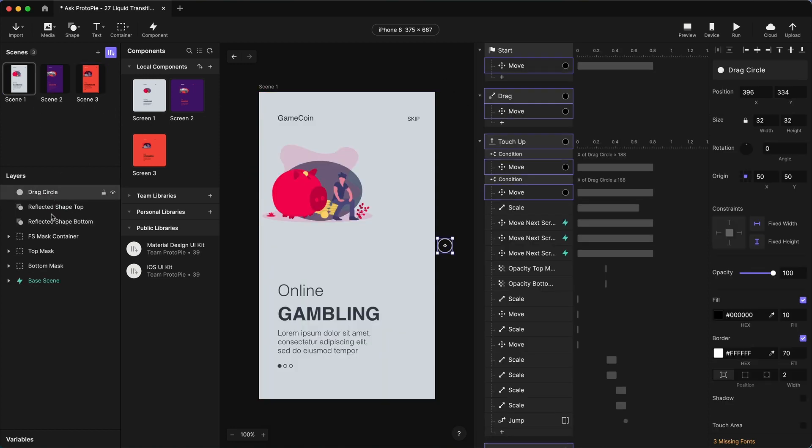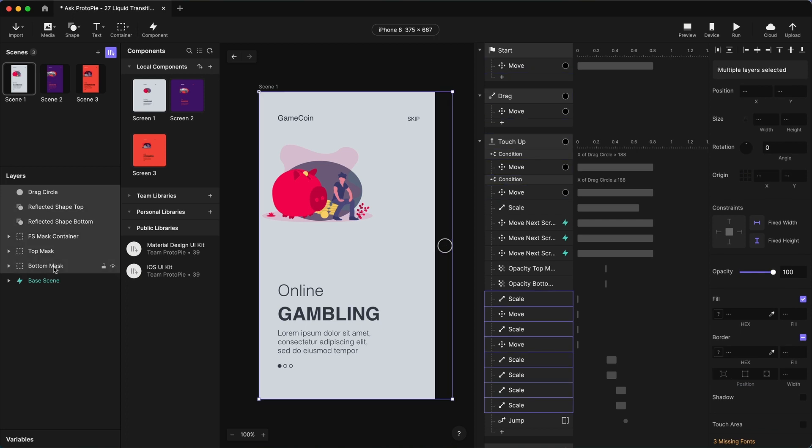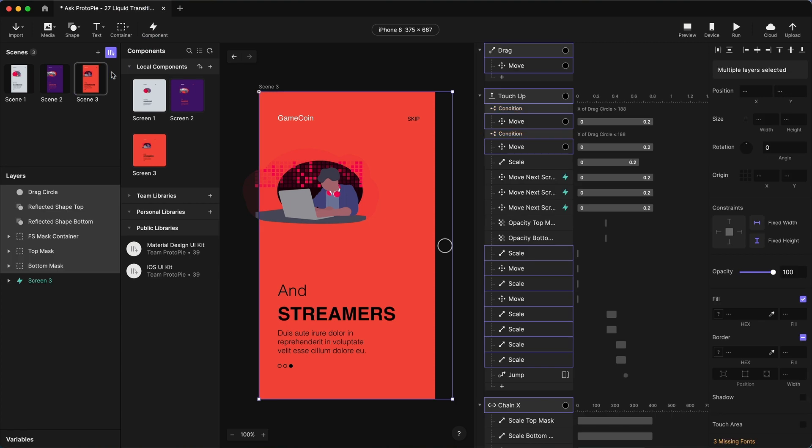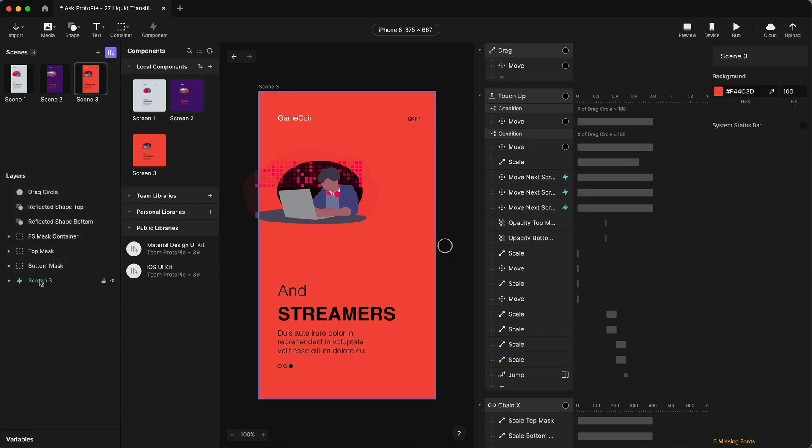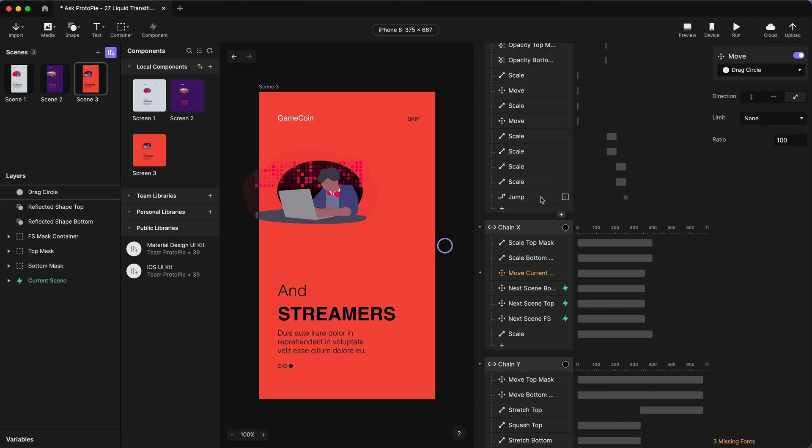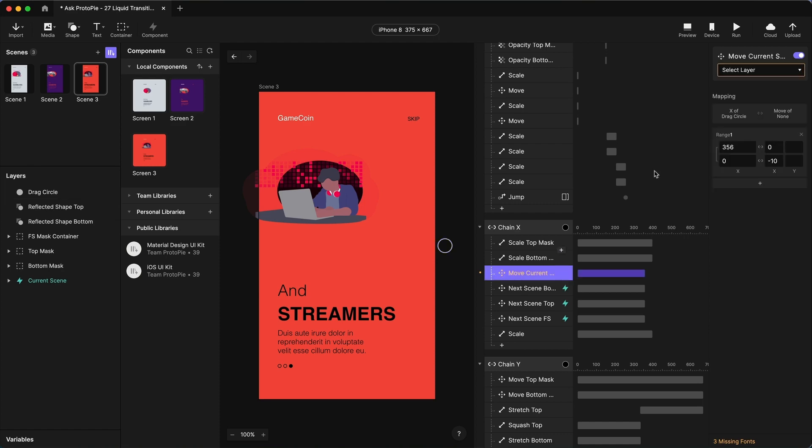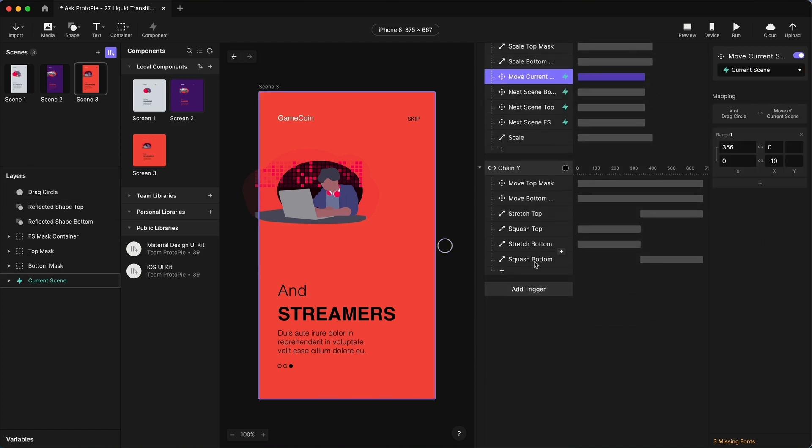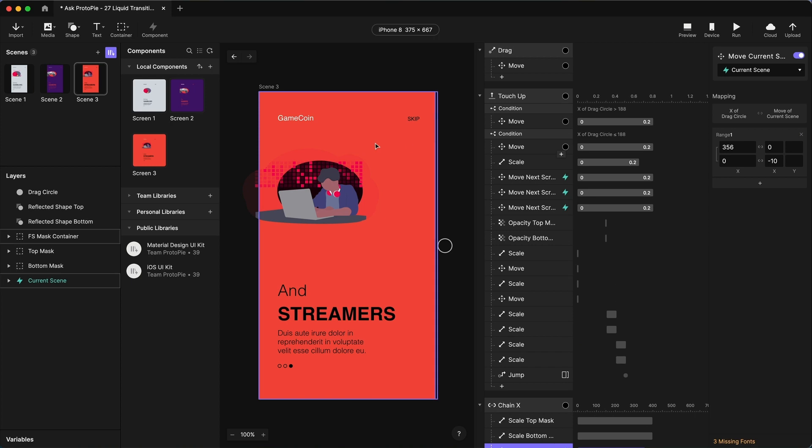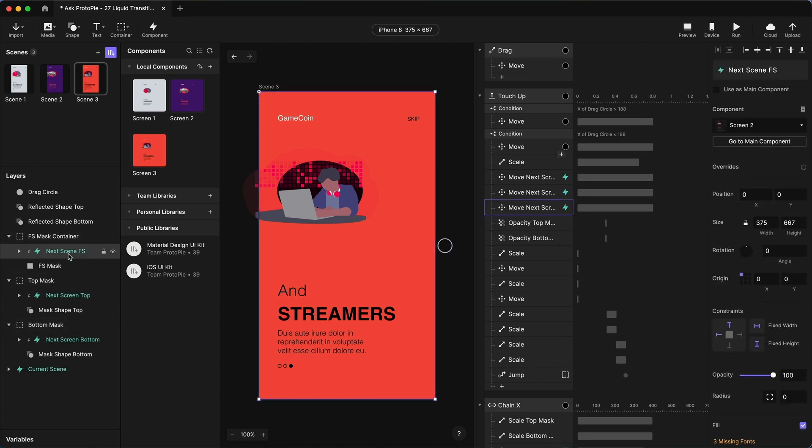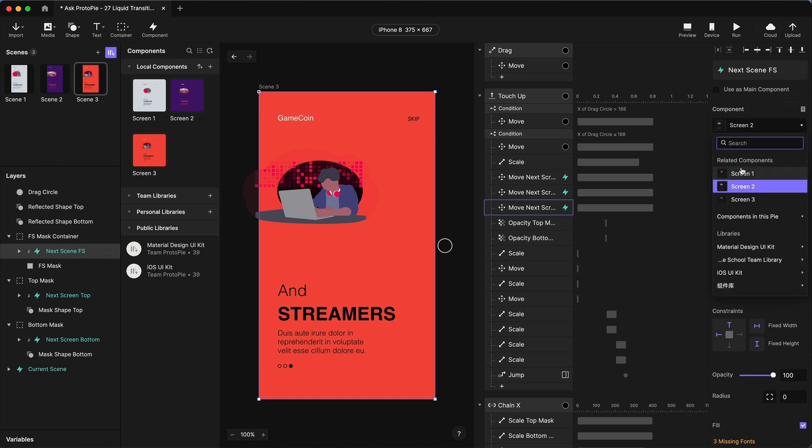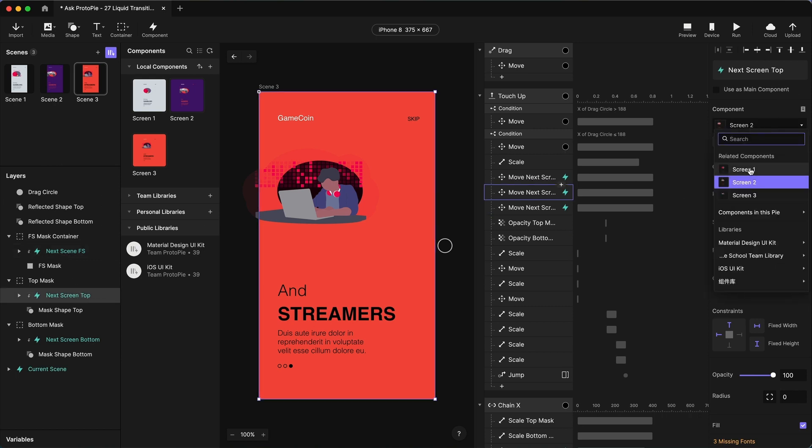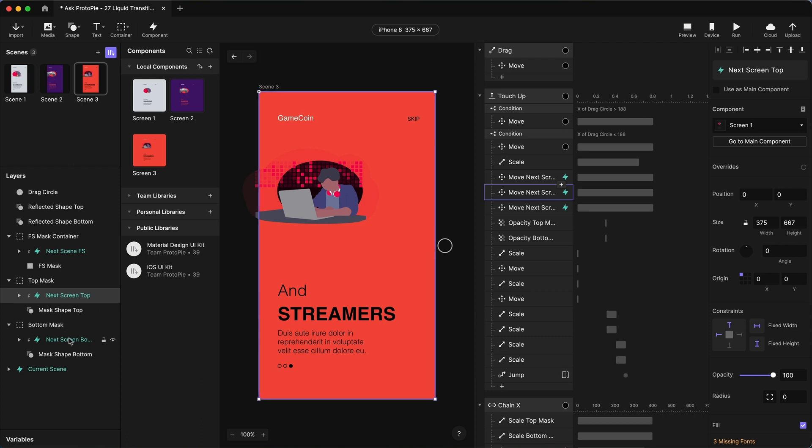So we're going to copy all of the items, go to scene three, edit, paste with interactions. And let's rename this to say current scene. And let's fix all of our, we've got this one, move current scene. So let's choose current scene. And let's change our components to be now, our next scene will now be scene one. So we're going to change that scene one, that one to scene one, and this one to scene one.